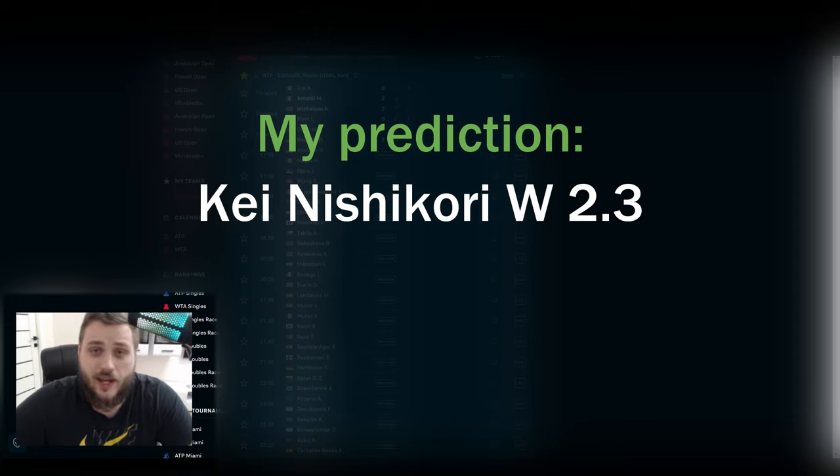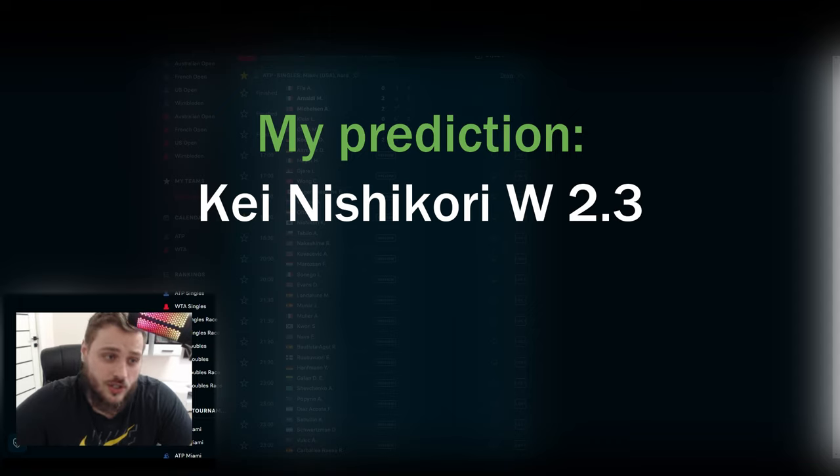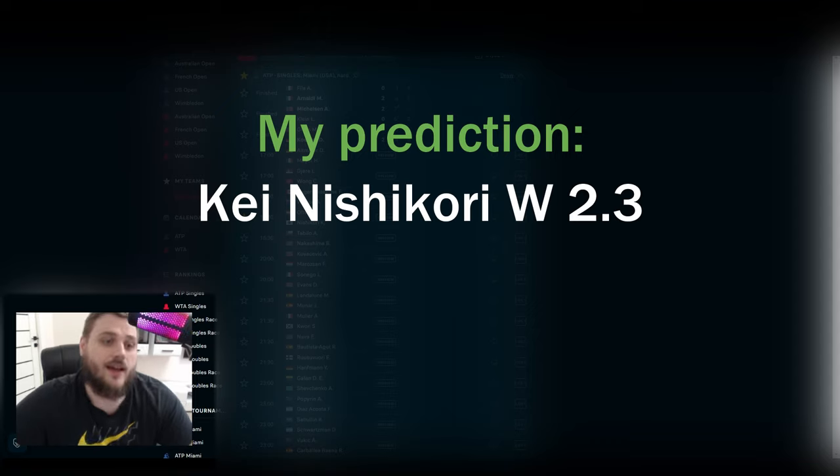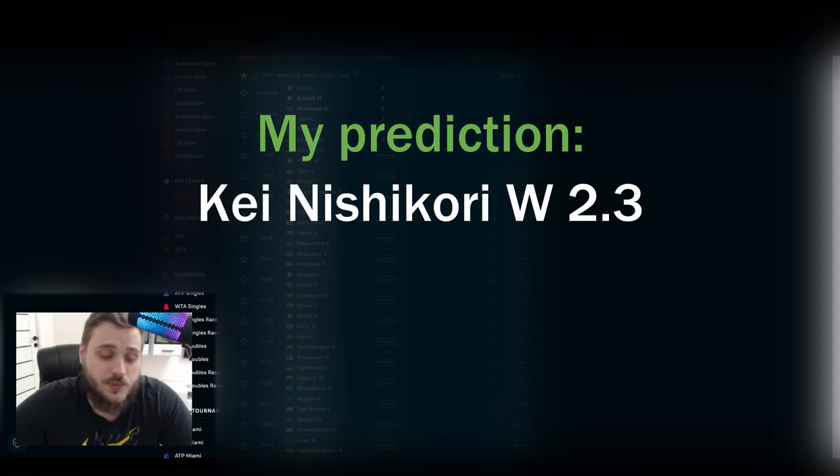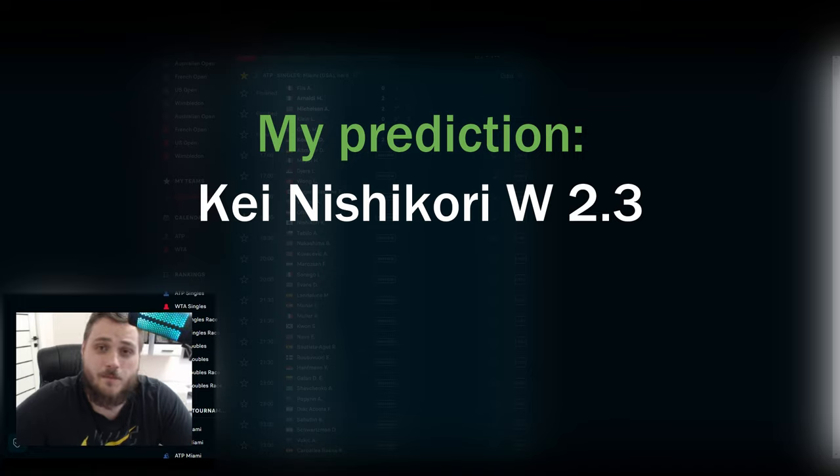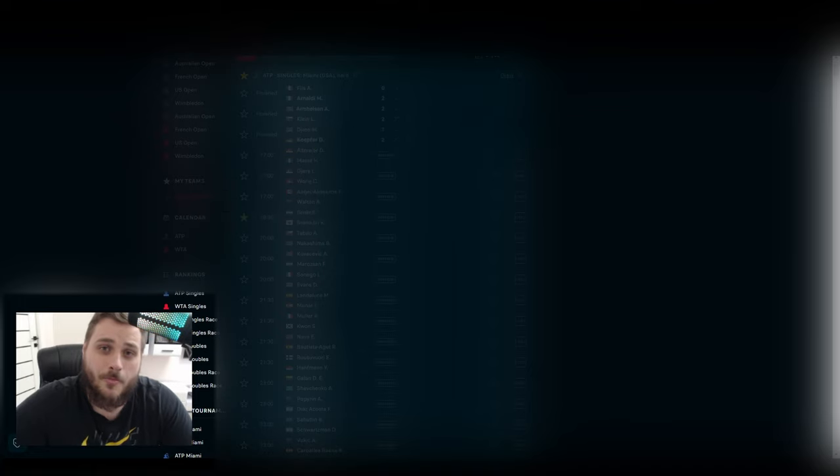So today I will cheer for Kei Nishikori and this will be my prediction with very good odds. That's all, thanks for watching, subscribe to my channel, let's go Kei, and goodbye guys.